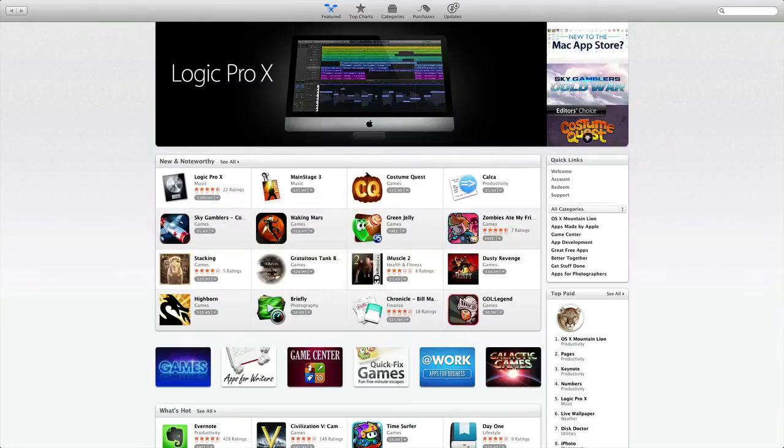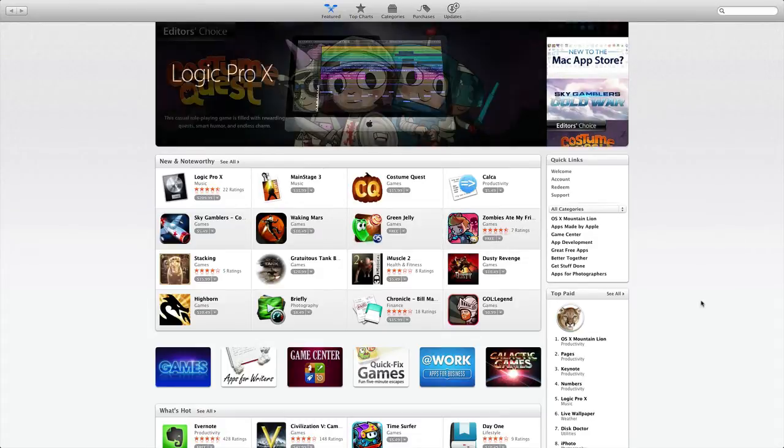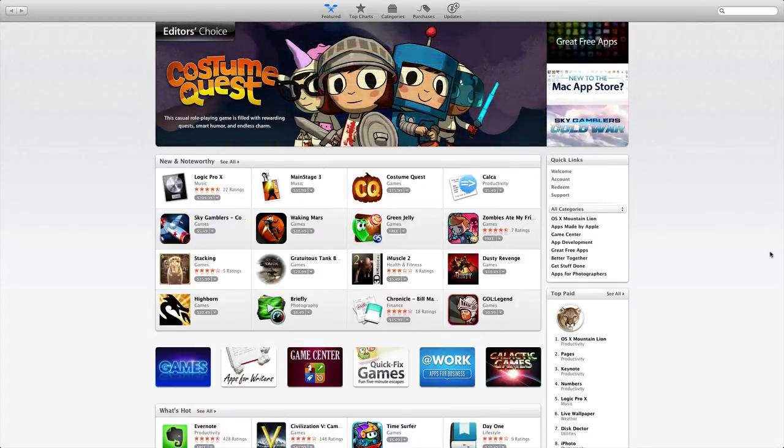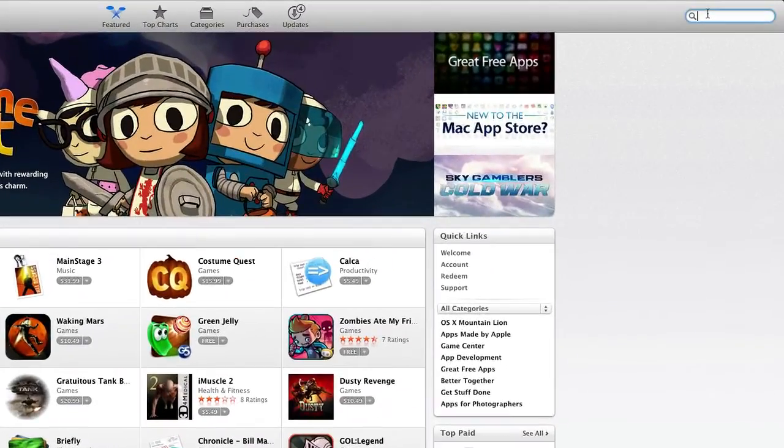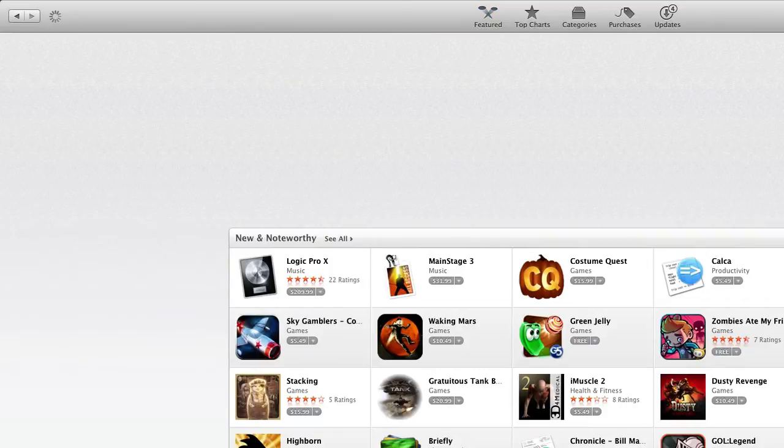So this is what the Mac App Store looks like and we have our general section. If you're used to iTunes it'll probably be easy for you. So in the top bar over here we're going to go to the search and we're going to type in iM and it'll probably come up, see iMovie. We're going to click on that one.